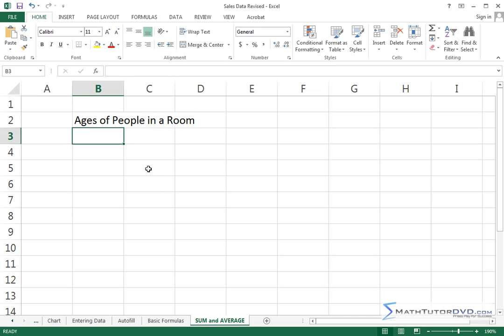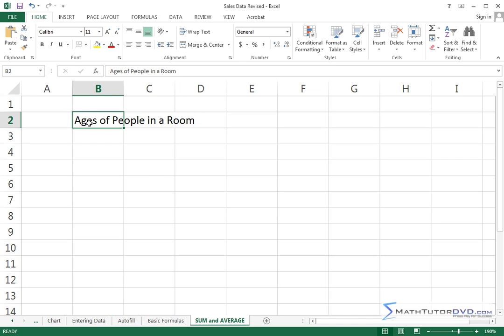Now one thing I want to point out to you, something that's super useful. I don't like the way this spills over into the adjacent cells. I mean it's all in B2, ages of people in a room, but it just seems to spill over.